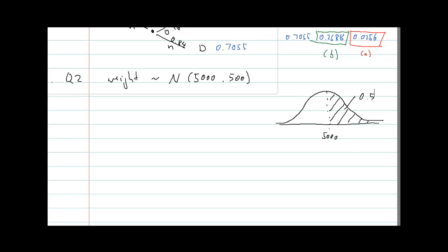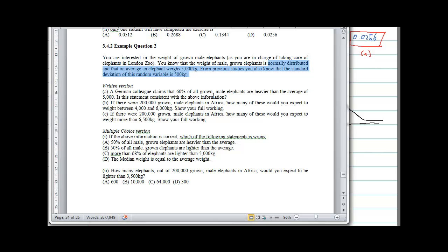The answer is no — it's not consistent. For the multiple choice version, 50% of all male elephants are heavier than the average (correct), 50% are lighter (correct), and the median equals the average in a symmetric distribution (correct). The statement that more than 68% of elephants are lighter than 5,000 is wrong — that is statement C.